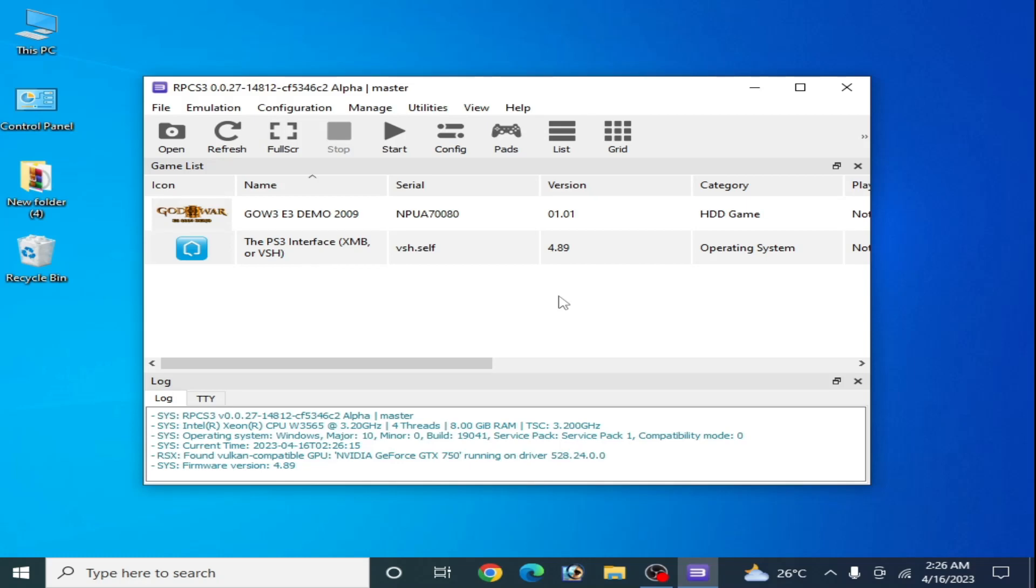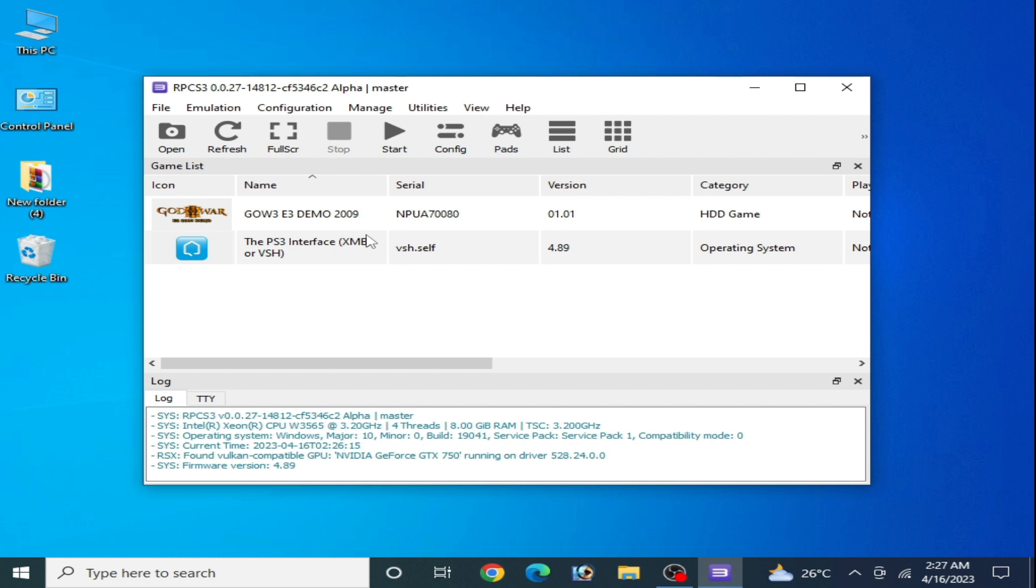Hello everyone, welcome back to the channel. In this video I'm going to show you how to fix RPC S3 unmapped memory address error in your PC. I have different solutions for this problem, so do not skip any part of this video.